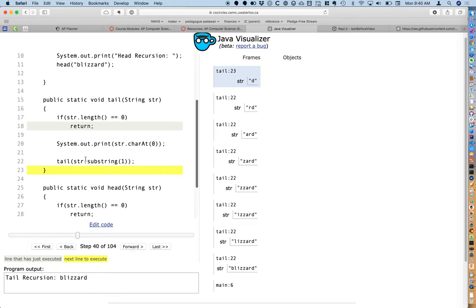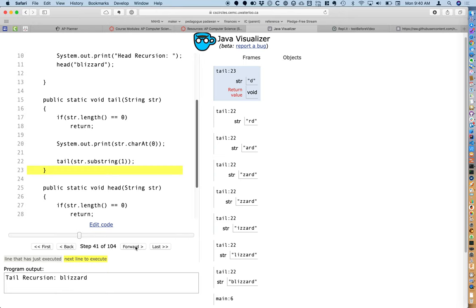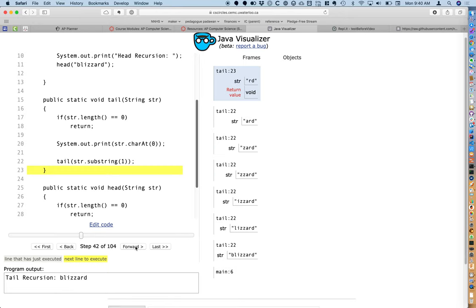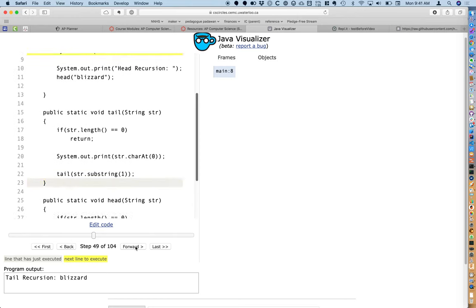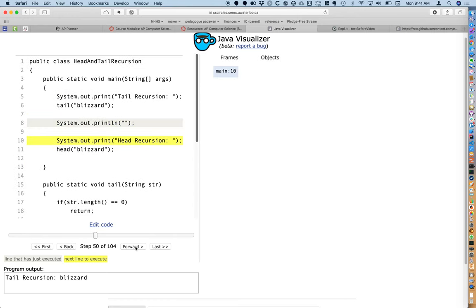There's nothing that happens after we call tail, so the method simply returns — no operations occur, just a void return value each time. As I step again, there's one fewer method call to tail on the call stack. We step all the way through, working our way backwards through the call stack — much like when the dragon recommended Martin work his way back up when doing the factorial problem. Now we're back in the main method and we've printed out 'blizzard'.